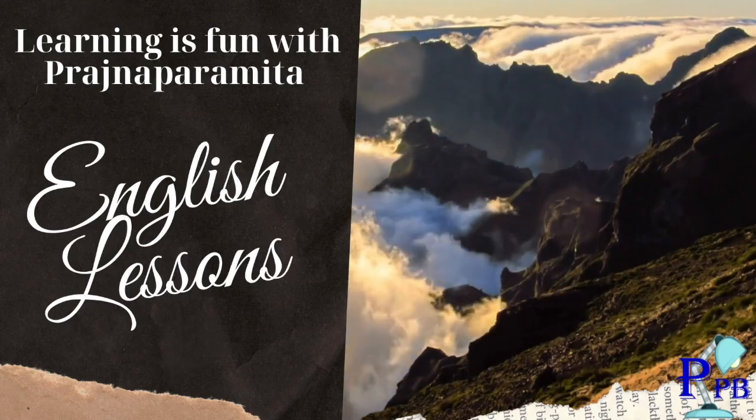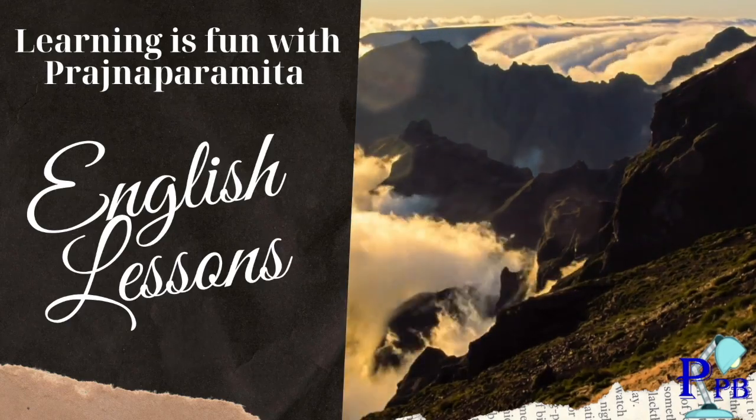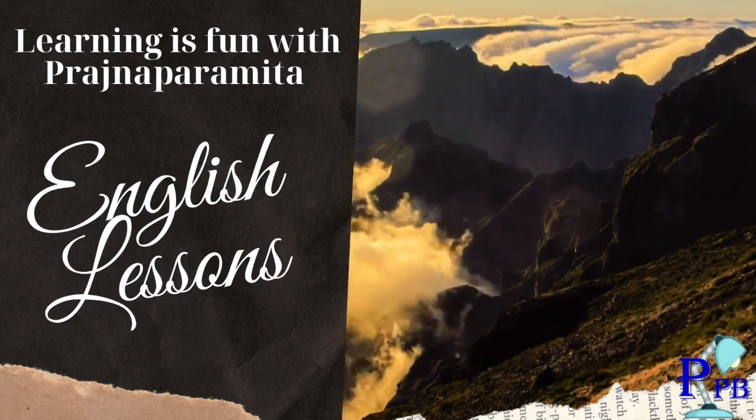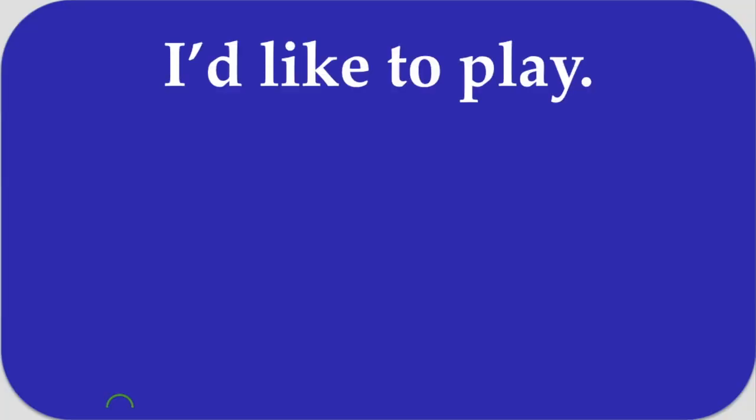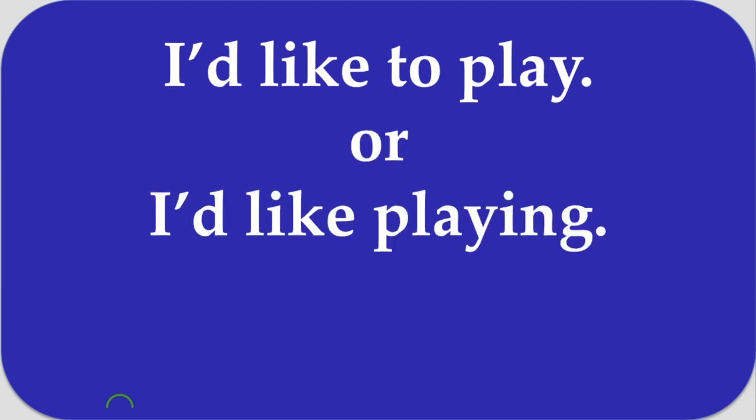Hello everybody, welcome you all at Learning is Fun with Yoga Paranita. Here there are some examples for you. That is, we often say, I would like to play or I would like playing.